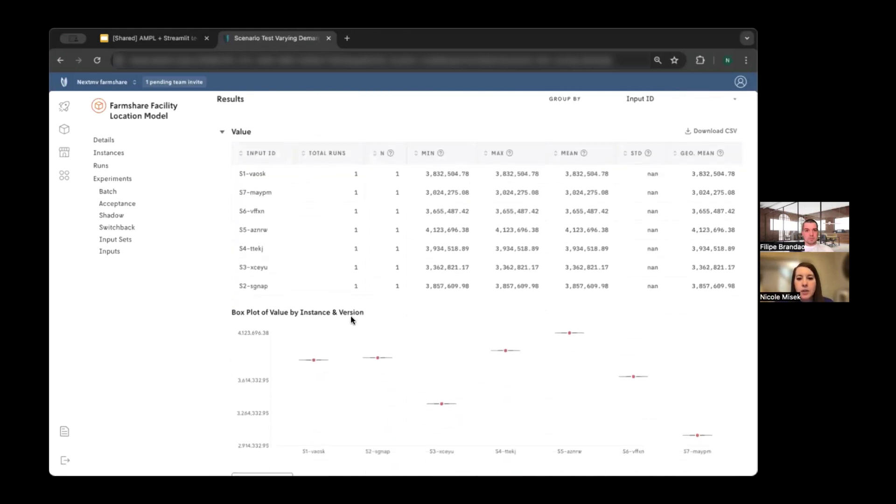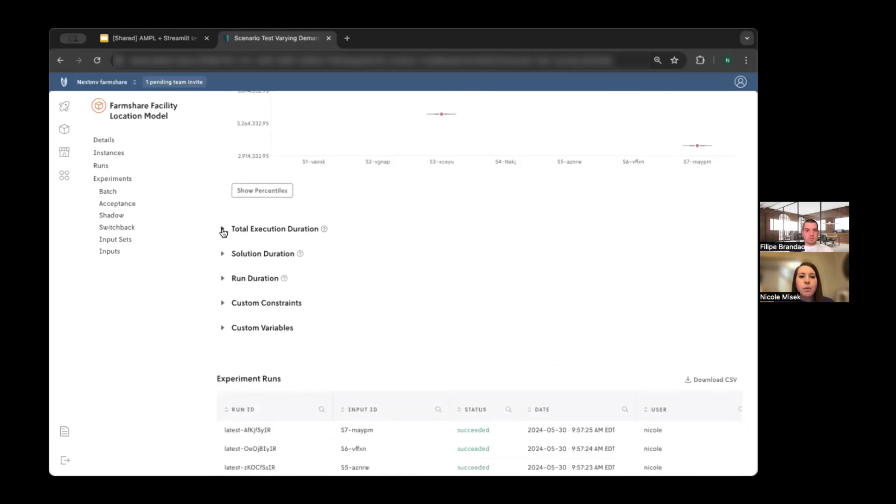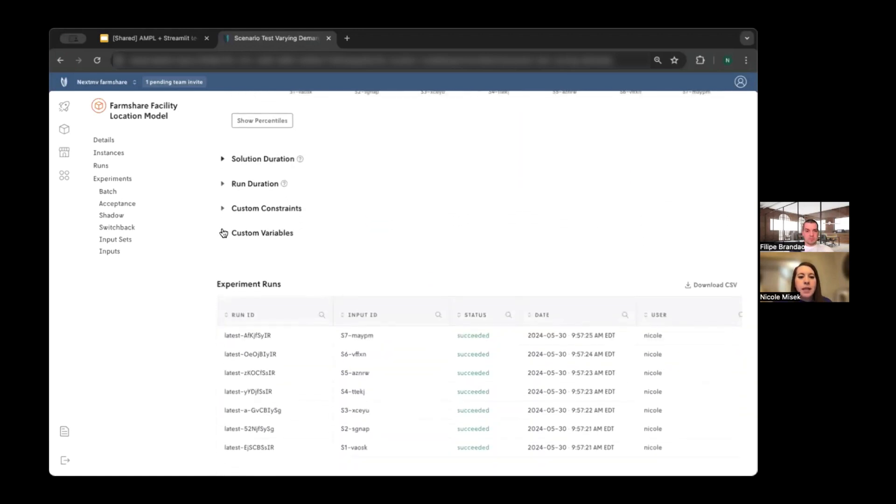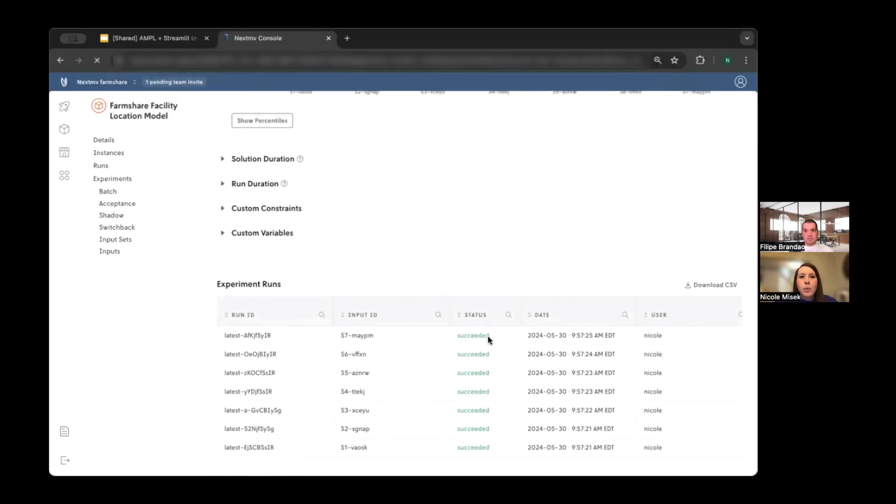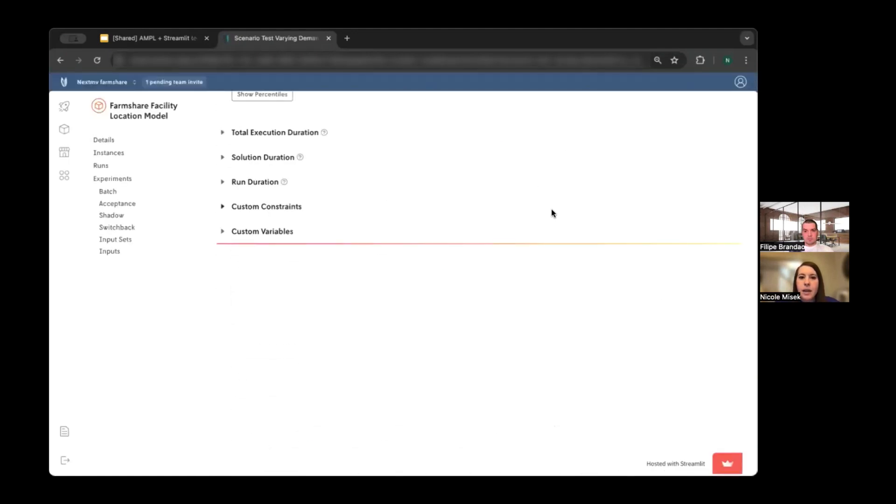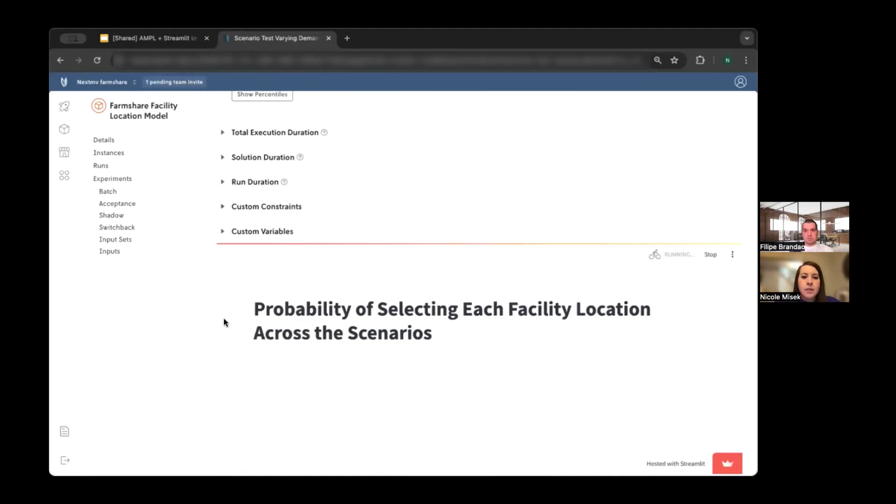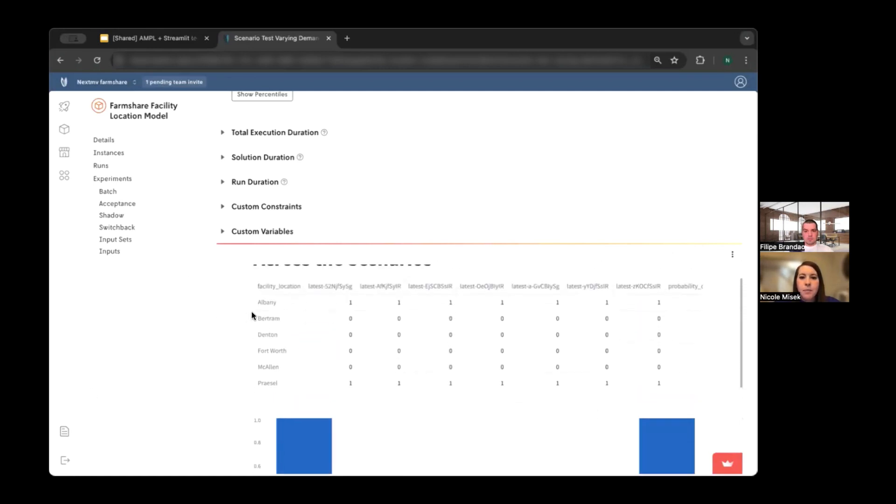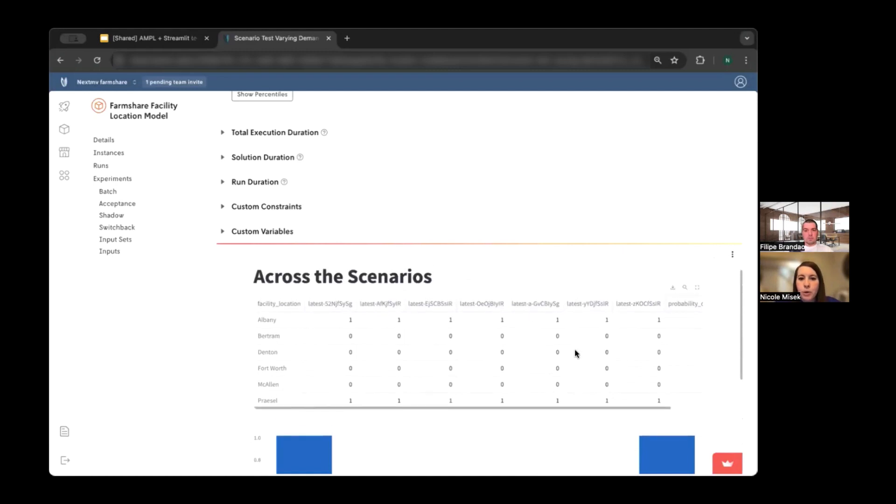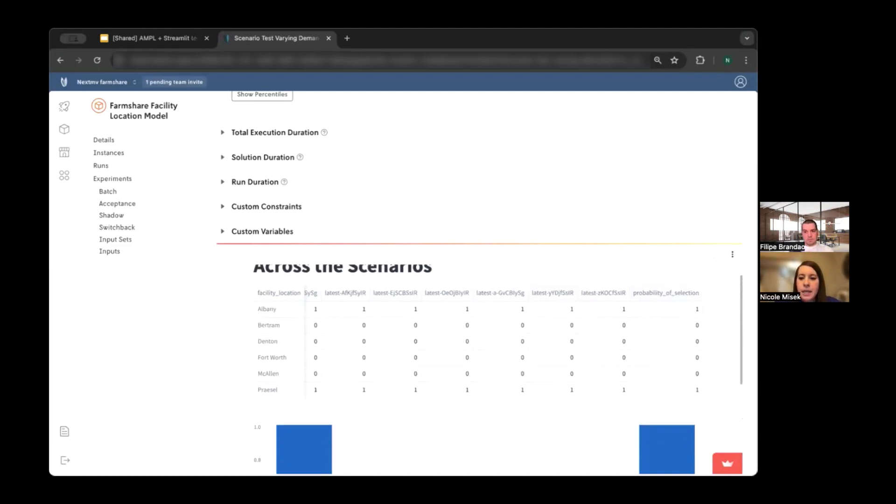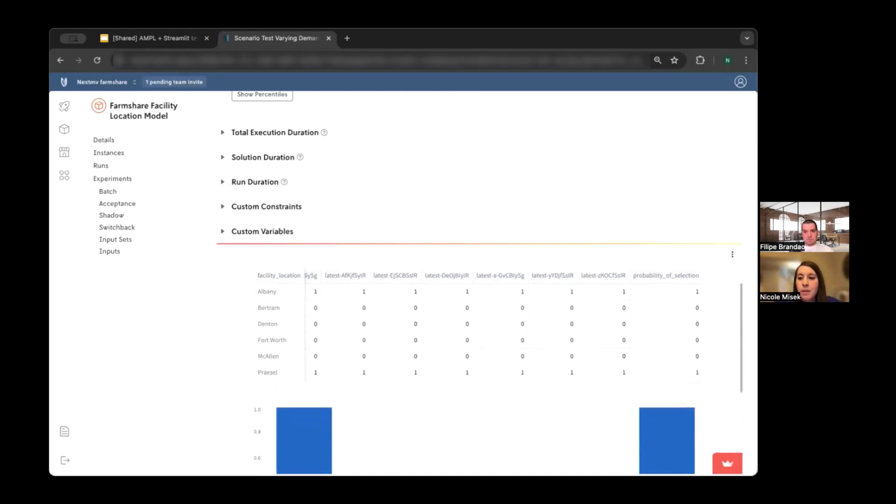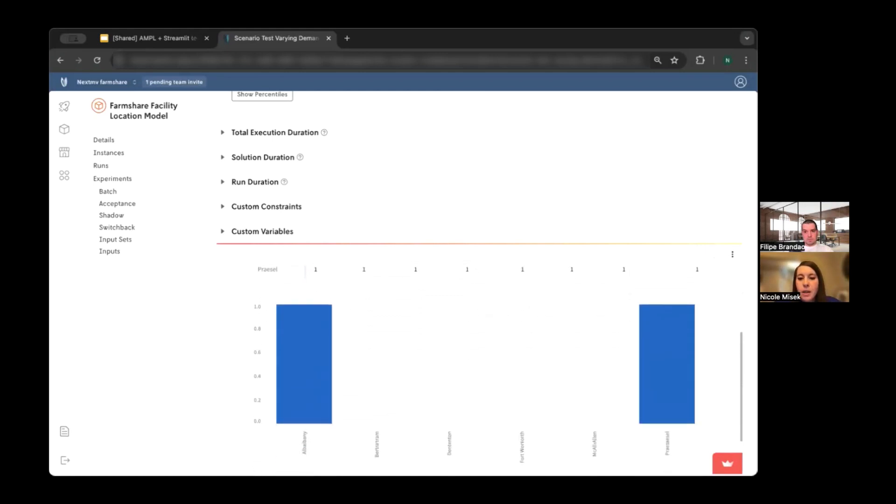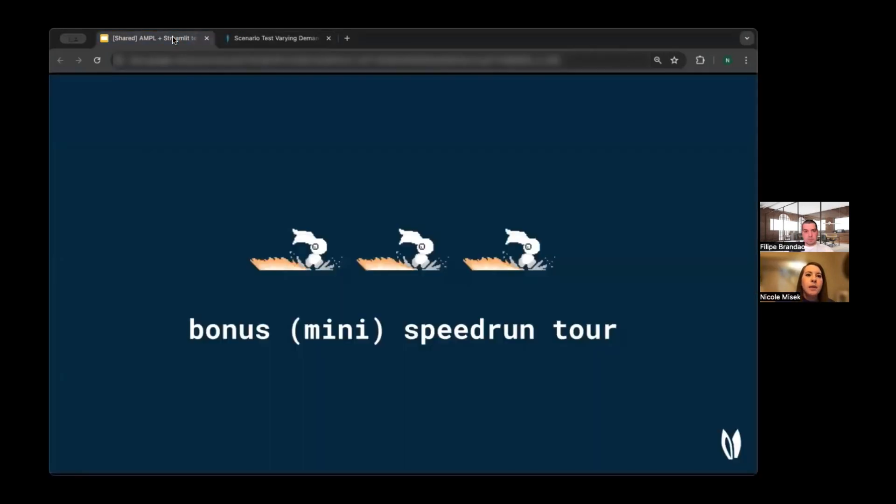And so you can see this is our default view where we present the different metrics and box plots for each of them. And so what I'd also like to show here is that same pre-release feature on this page where we load a custom Streamlit application to view these results instead of relying on the default NextMove results. And so you can see this is running some analysis, and in a moment we'll see a similar view to what Philippe showed earlier where we show the probability of selection for each of these facility locations across the different scenarios. And so in this case, we have basically 100% of the scenarios selected Albany and Precel to build our new distribution center. So those are some good options for cities that we should think about building and expanding in for our FarmShare.